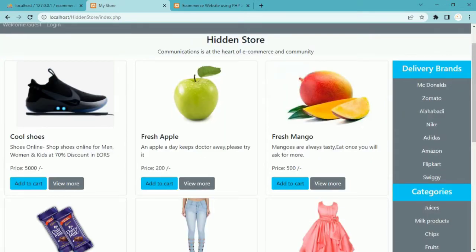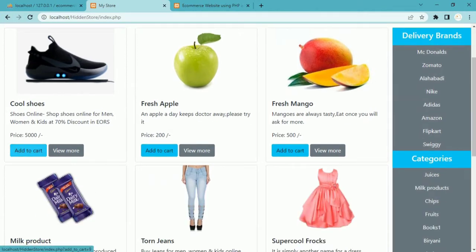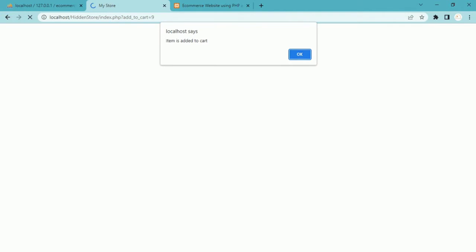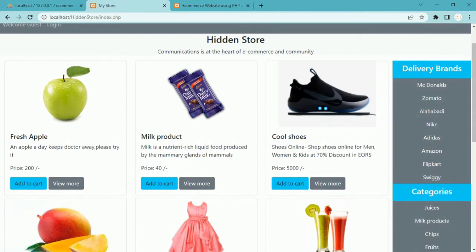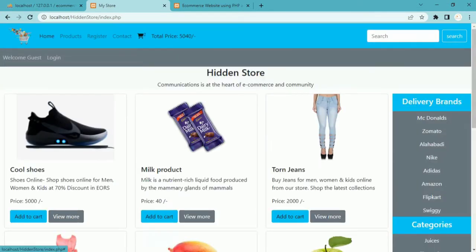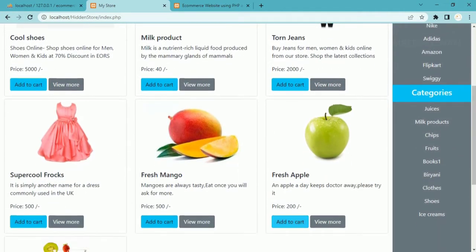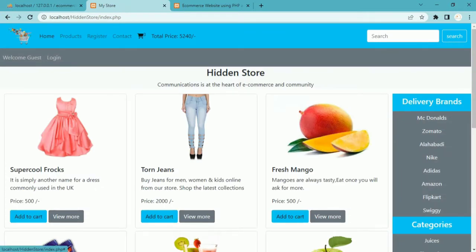Let me just show you the demo of what we are going to perform. Inside this cart I am having 0 items and no user is logged in. I am going to add shoes, which has a price of 5000 — item is added, total price is 5000. I'll also add dairy milk, making the total 5040, and then add an Apple, bringing the total to 5240. Totally I am having 3 items inside the cart.